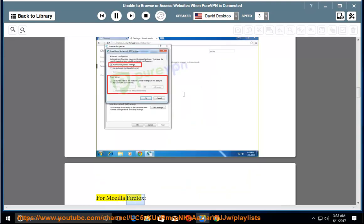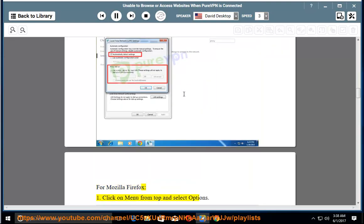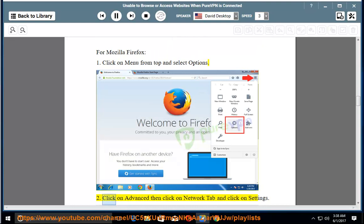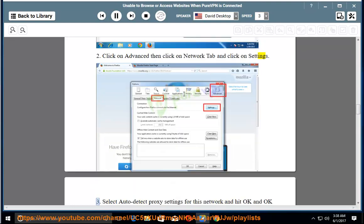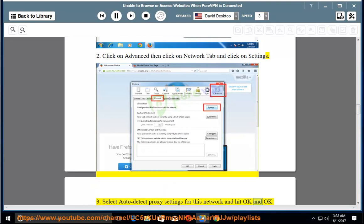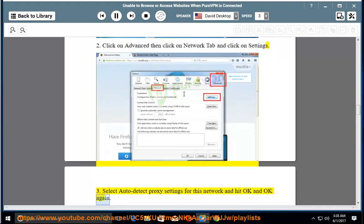For Mozilla Firefox: 1. Click on menu from top and select options. 2. Click on advanced, then click on network tab and click on settings. 3. Select auto detect proxy settings for this network and hit OK and OK again.